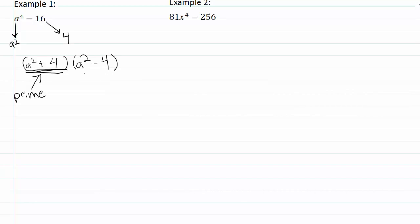So now let's look at the second term: a squared minus four. A squared is a perfect square and four is a perfect square, so this is another difference of squares and we can go ahead and break this down farther.